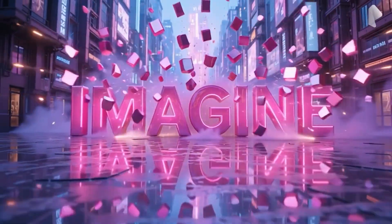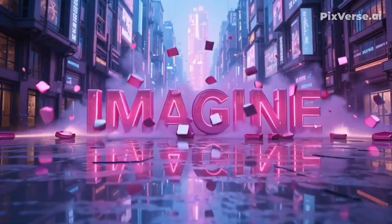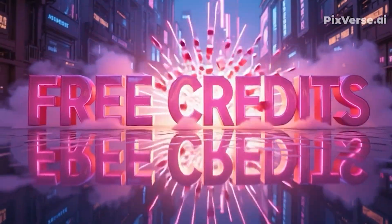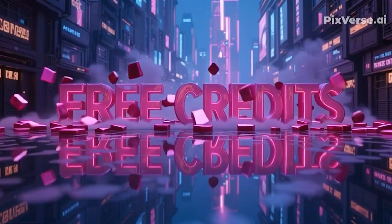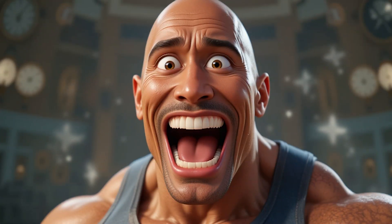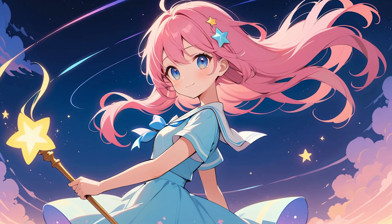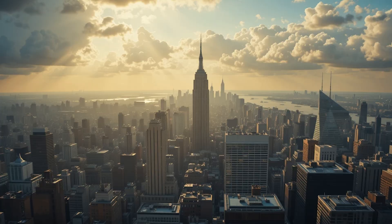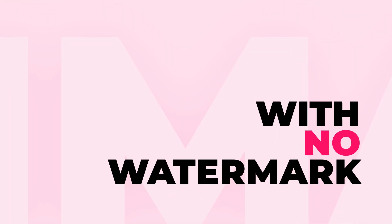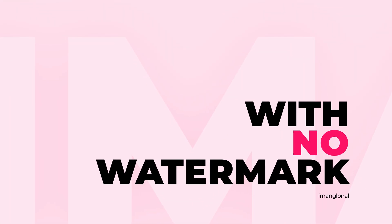Imagine this: an AI that gives you free daily credits to create images in any style, from Pixar-style 3D animation to 2D anime to hyper-realistic renders, and best of all, with no watermark.